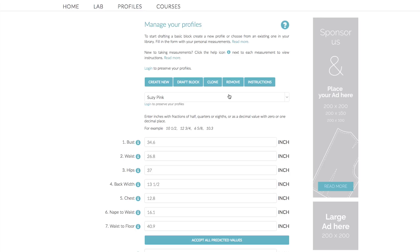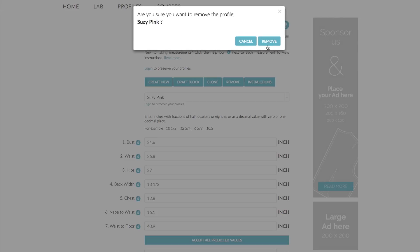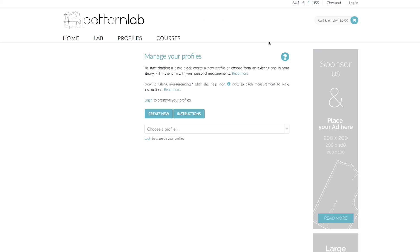Because this is a tutorial on profiles, I'm not going to draft the block just yet. I'm going to move on to our next technique for entering measurements, which is using the predictive measurement system. So I'm simply going to remove this block and delete it, and we'll start again.